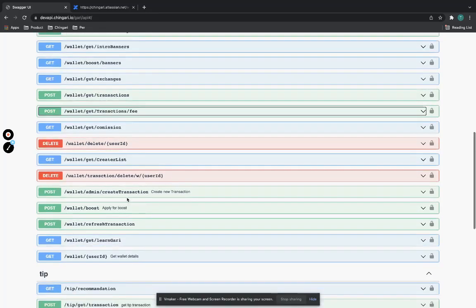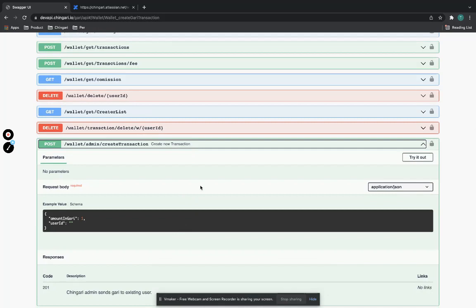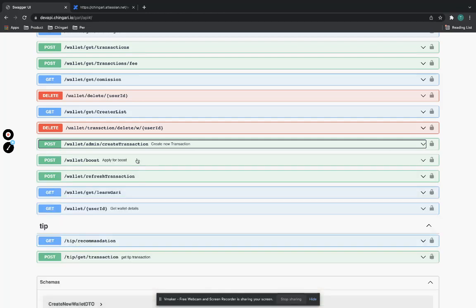Then there is the actual create transaction — this is when you send Gari from user A to user B. What you do is download the encrypted private key from the server, which requires the user to enter a six-digit PIN that only the user knows and we do not know. This happens as an in-memory operation to decrypt the key and sign the transaction, then send it to the API, which writes it to the blockchain. Send is a write operation and receive is essentially a read, in database terms.